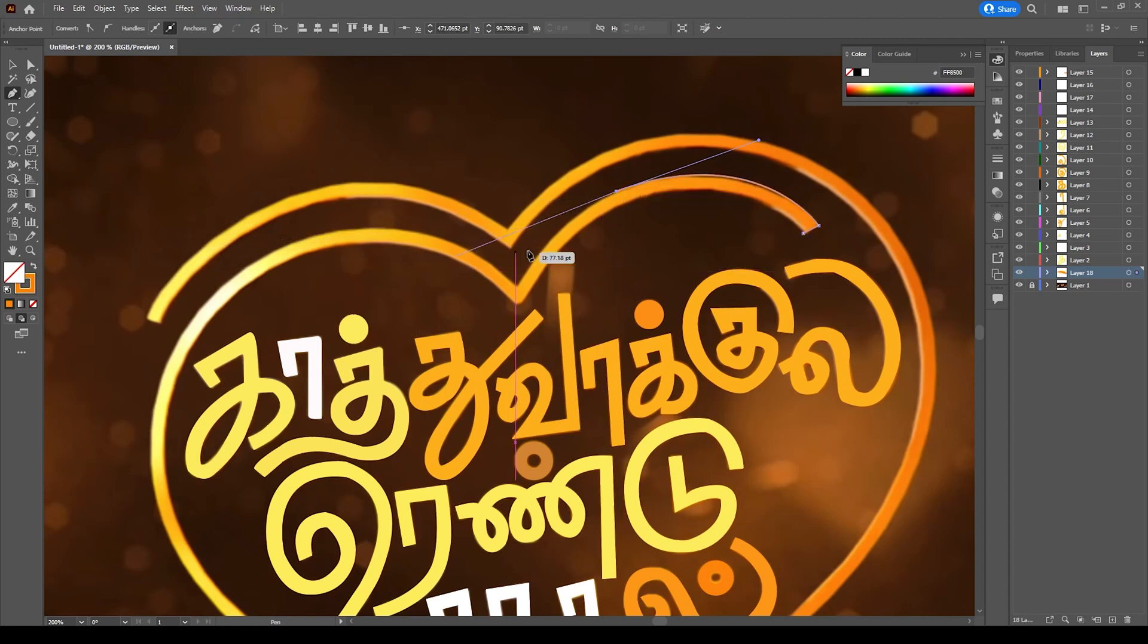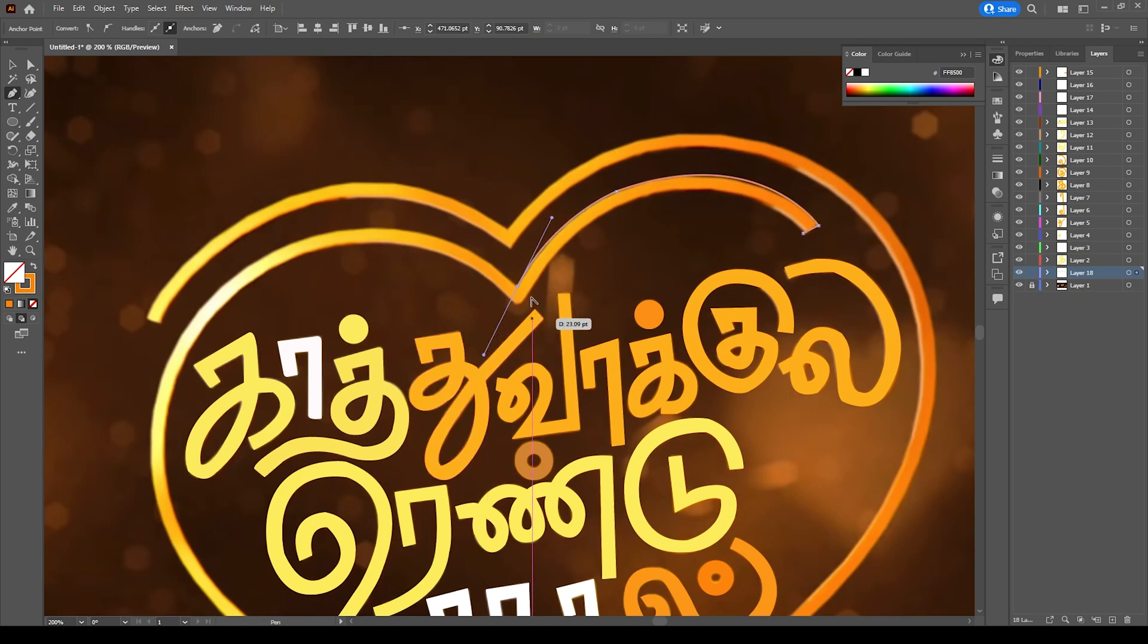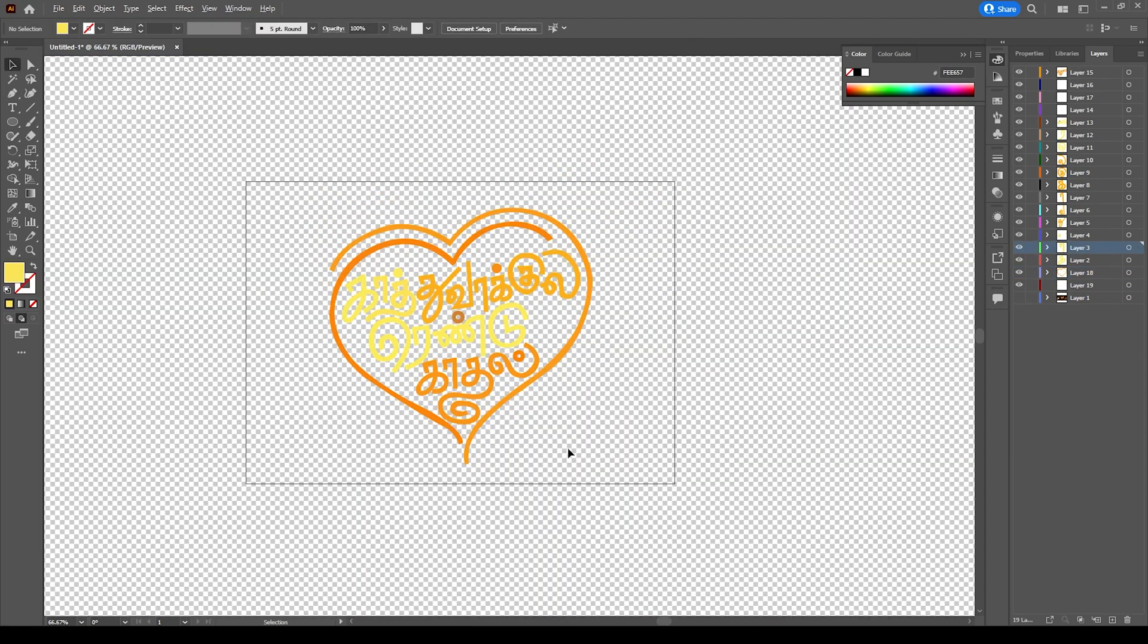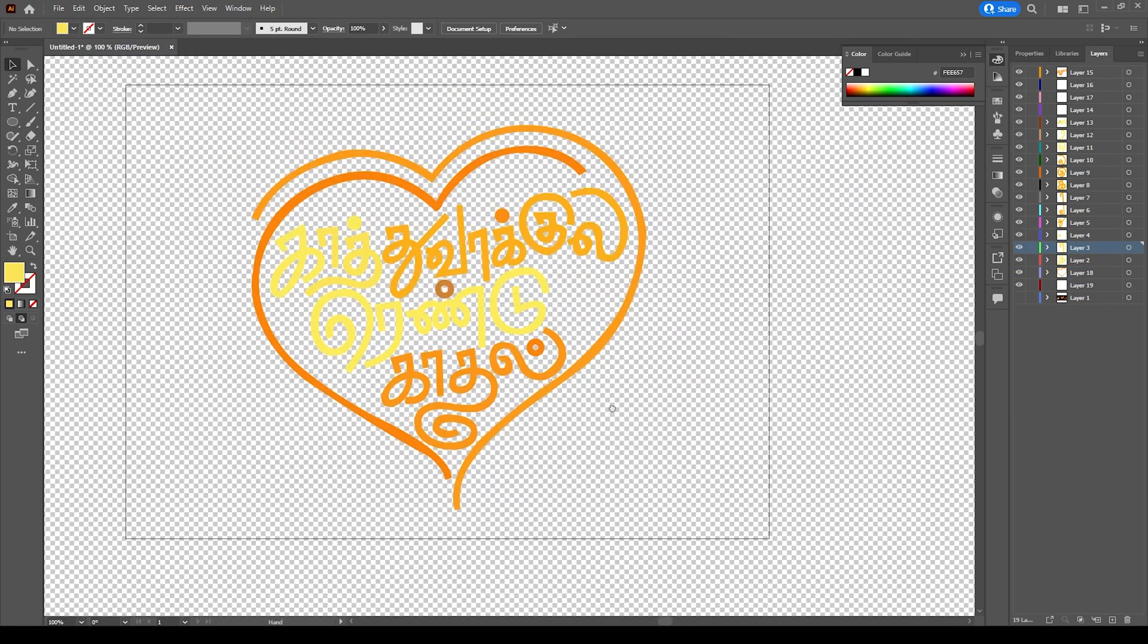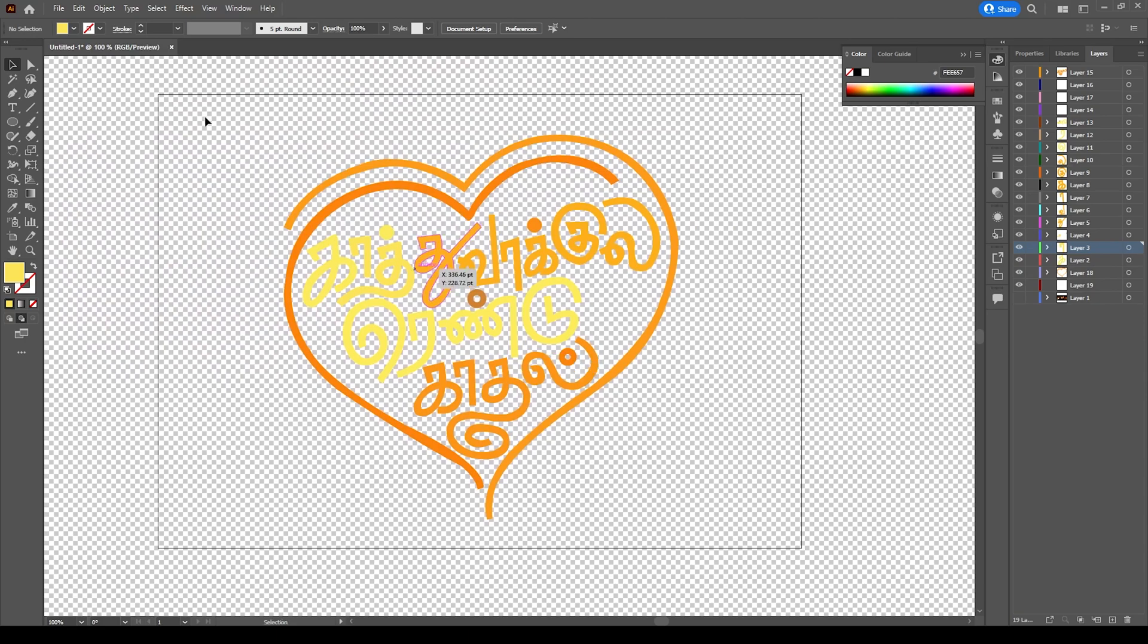Same as text, we can draw for this heart also. After all done, we can save this file as SVG. You can download these files from description.